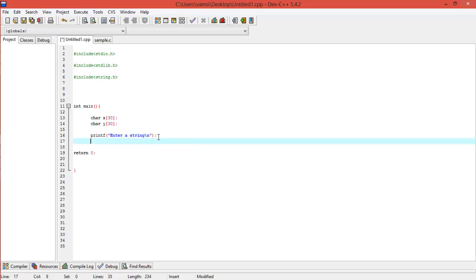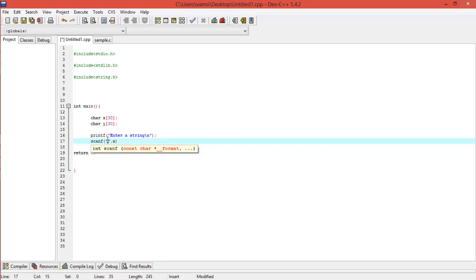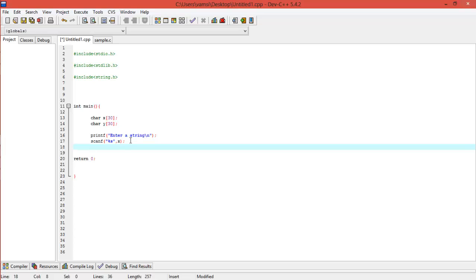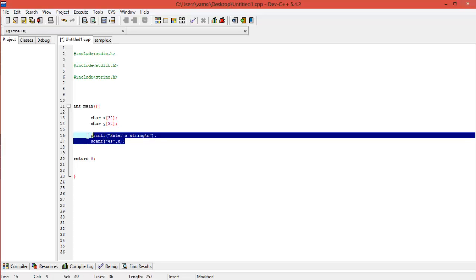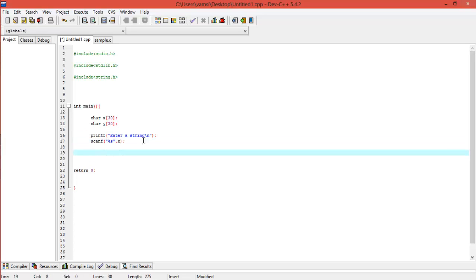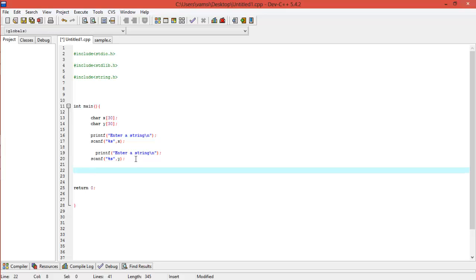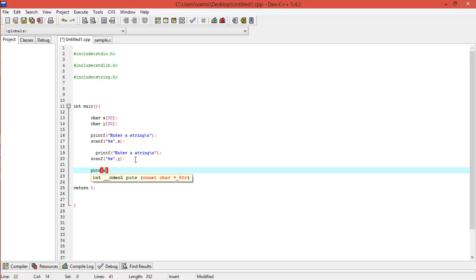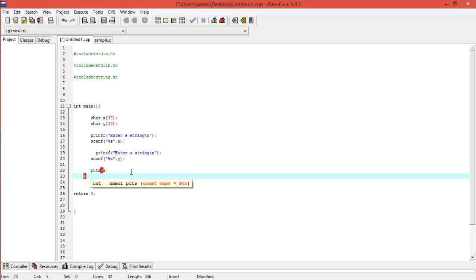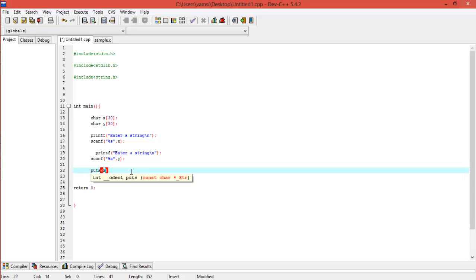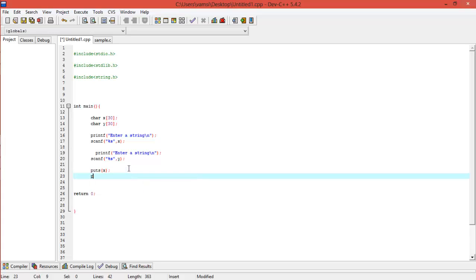And we will scan it, to X, since it is a string for percentage S. And then just copy and again print it. Now just use Y to scan it. Now if you just try to print both the X and Y, it will print both the X's and the Y's that are there. So let's just print, now puts of X and puts of Y.